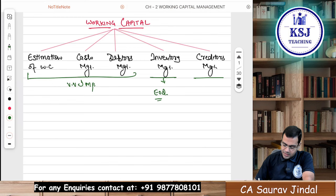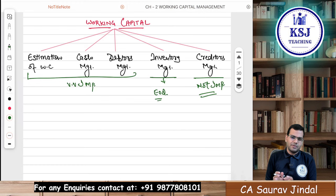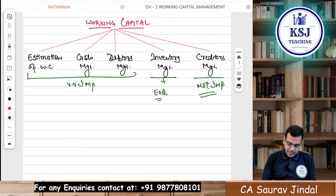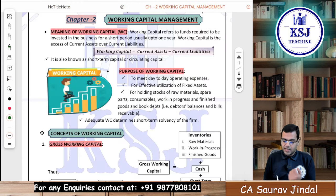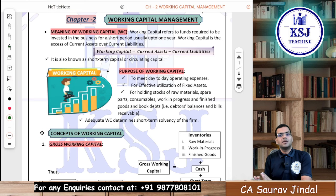Creditors Management is not important, but I will give you an overall idea — just a five-minute topic. Don't worry about it. So the first segment we are going to start with is Estimation of Working Capital. Cash Management we will treat as a separate chapter, and Receivables Management we will treat as a separate chapter.